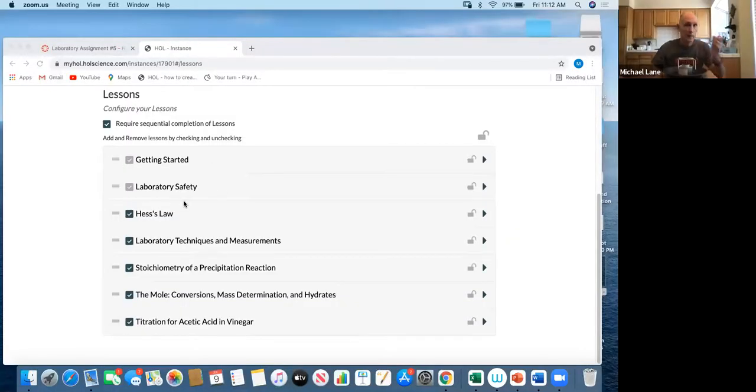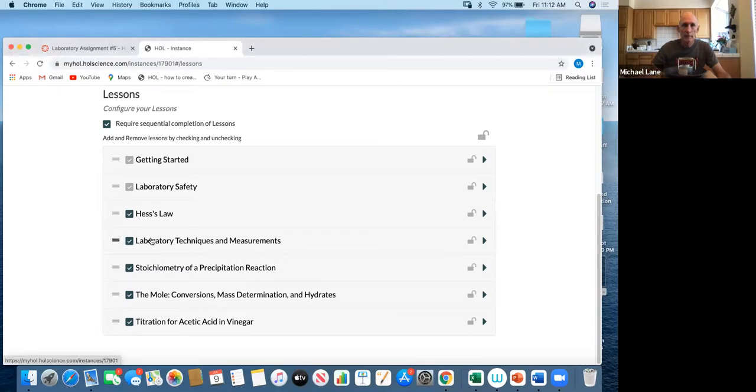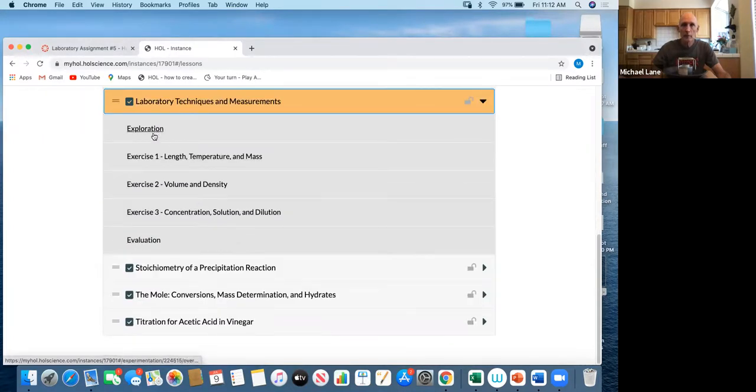Hello Chemistry 1A. In this recorded video, I will be reviewing the laboratory techniques and measurement laboratory exercise found on the HOL website. Let me start by showing you the procedure and what I need from you in terms of completion of the assignment. Here is the HOL website and the laboratory techniques and measurement experiment. It's broken up into three pieces: the exploration, which is some introductory stuff, and some pre-lab assignment.